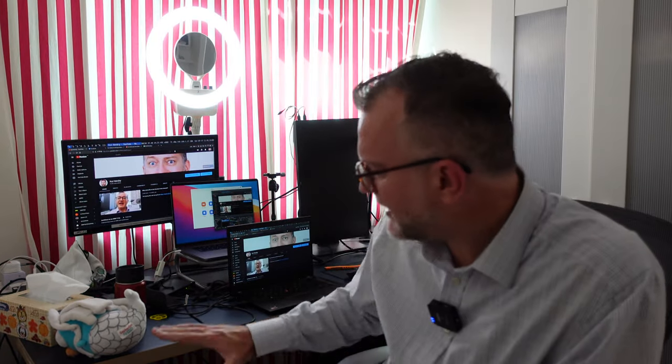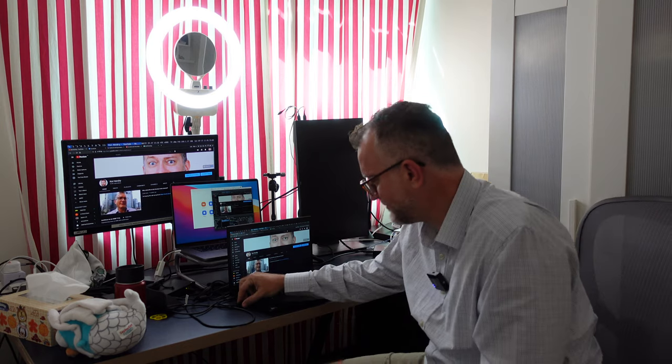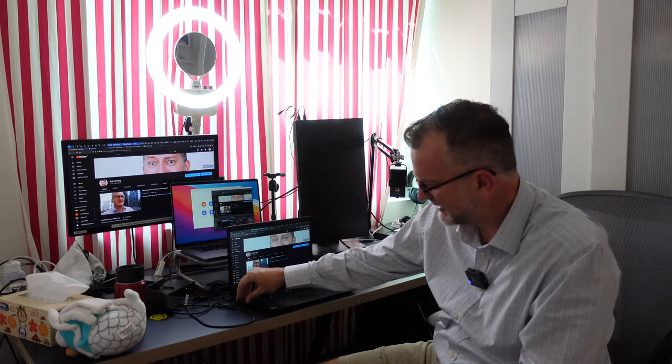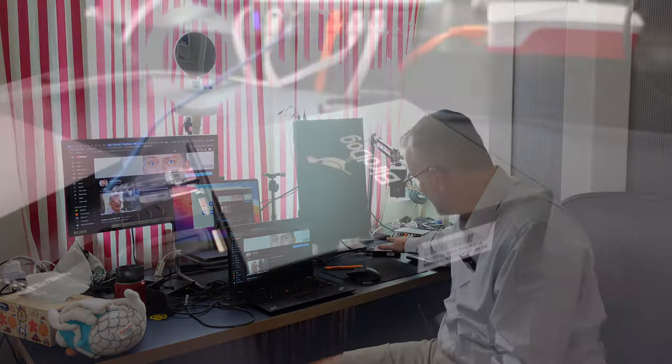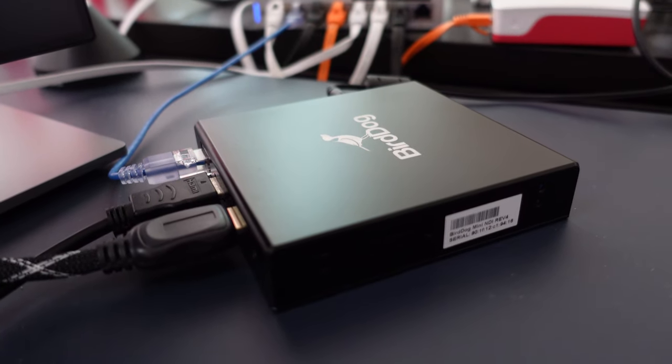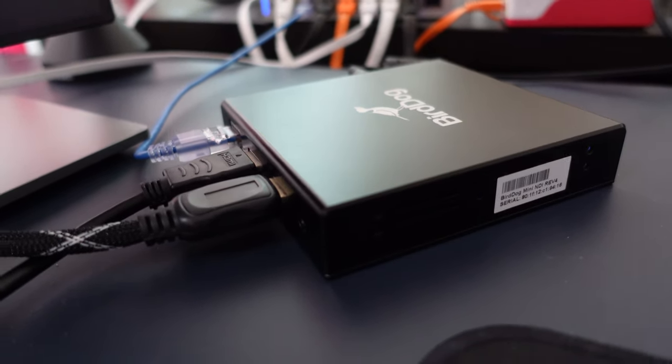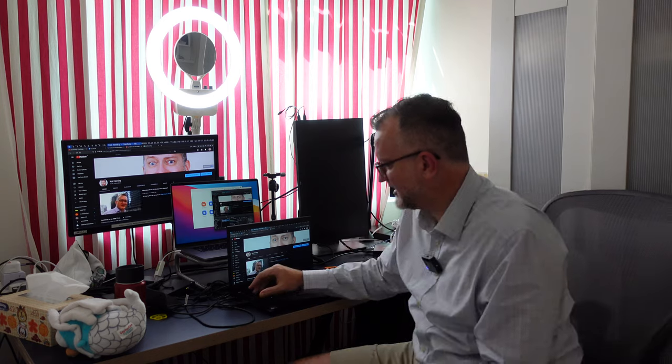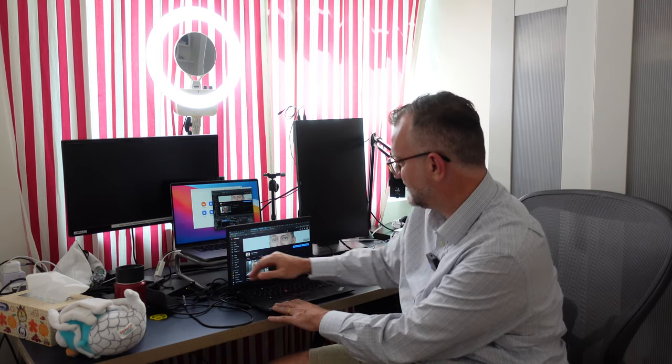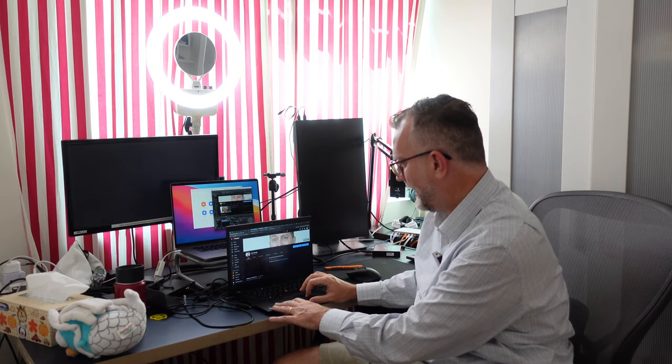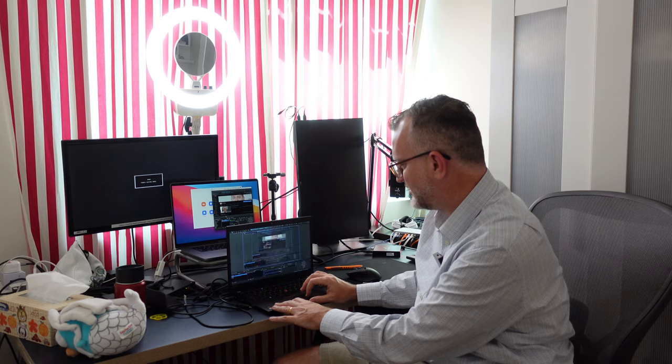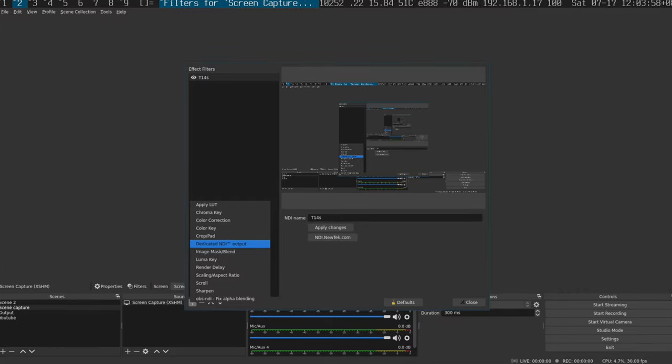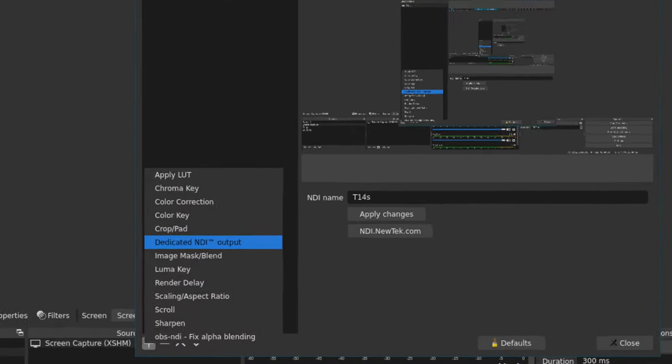Hi guys, two quick things that you might not know about NDI. So here I produce an NDI source by connecting my HDMI to a dedicated BirdDog NDI encoder. You don't actually need to do that. I can disconnect this and I could actually use OBS and a filter to do it.